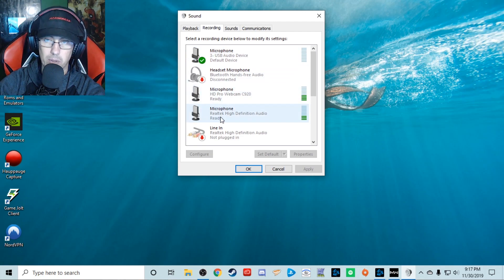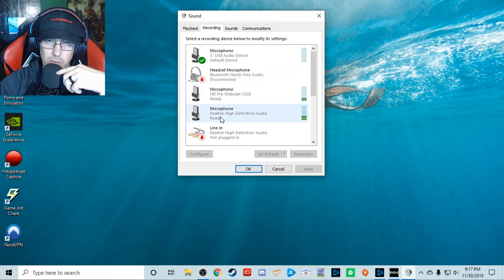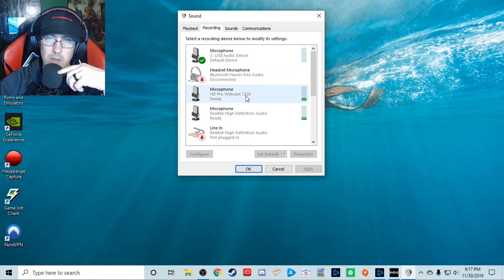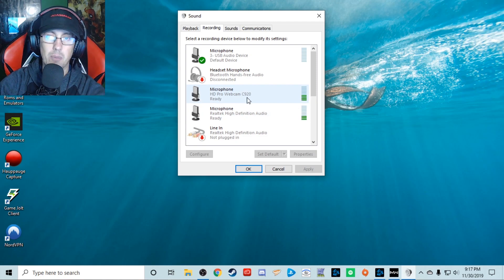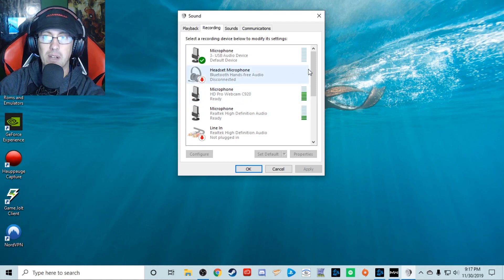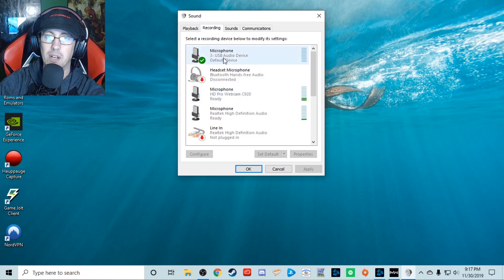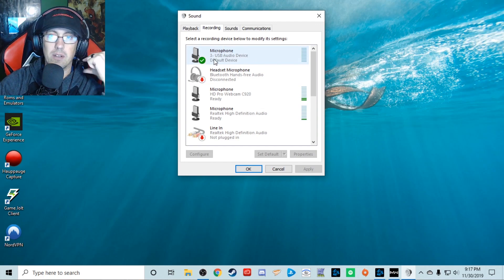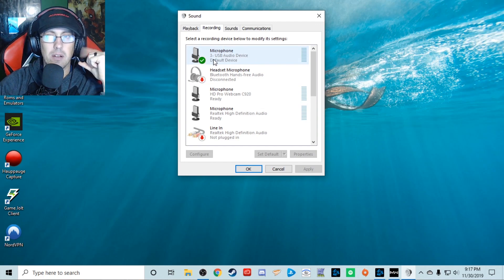I got my Realtek microphone which is right here. Then the webcams, you can see other things are picking up stuff, but my default device right here is this guy.